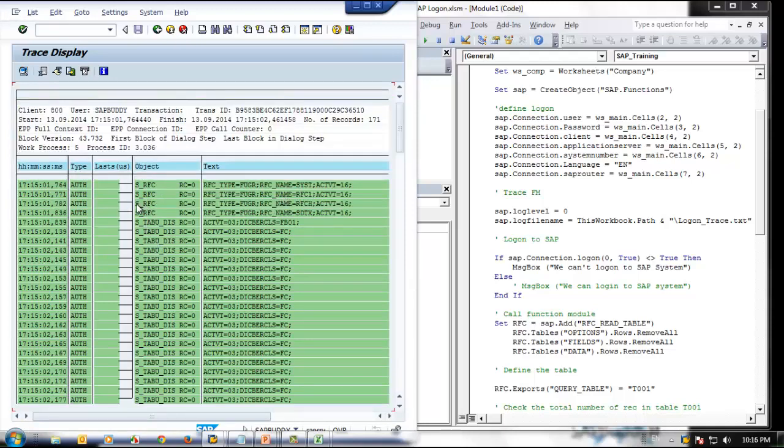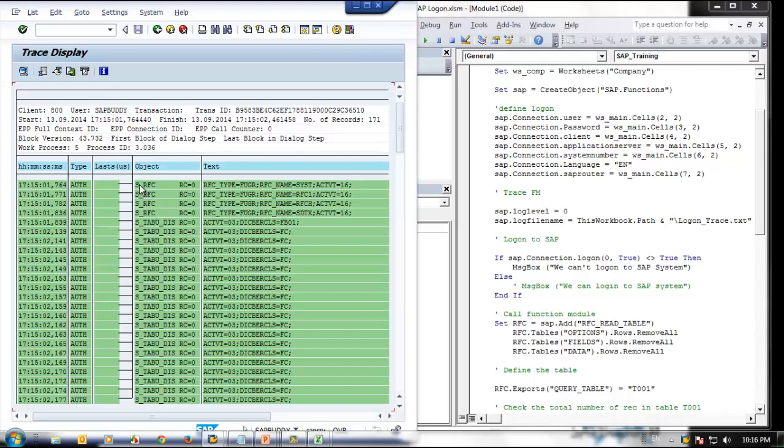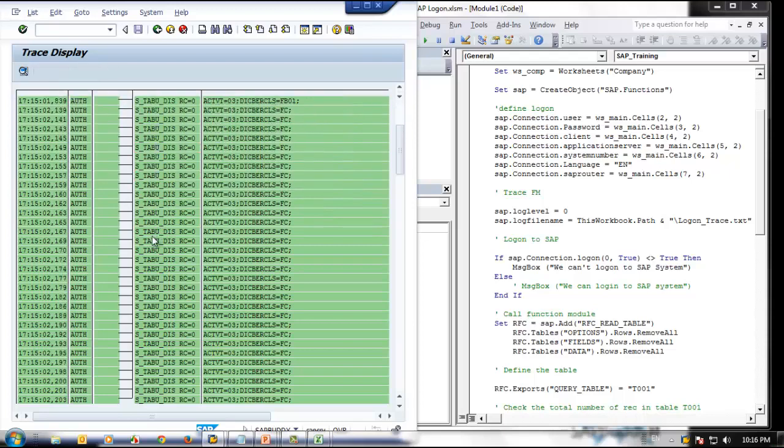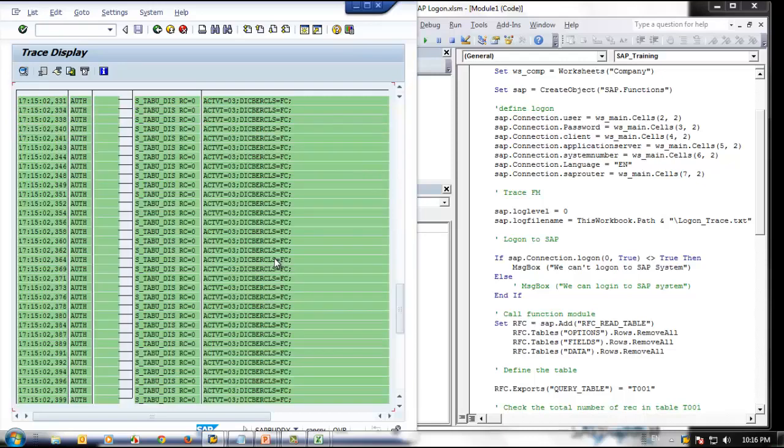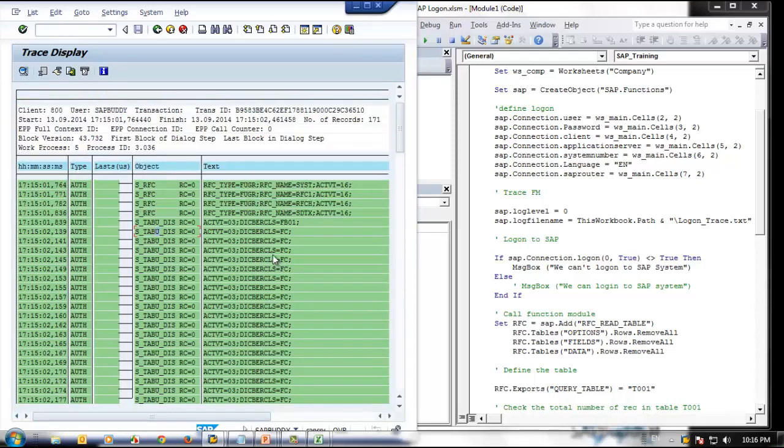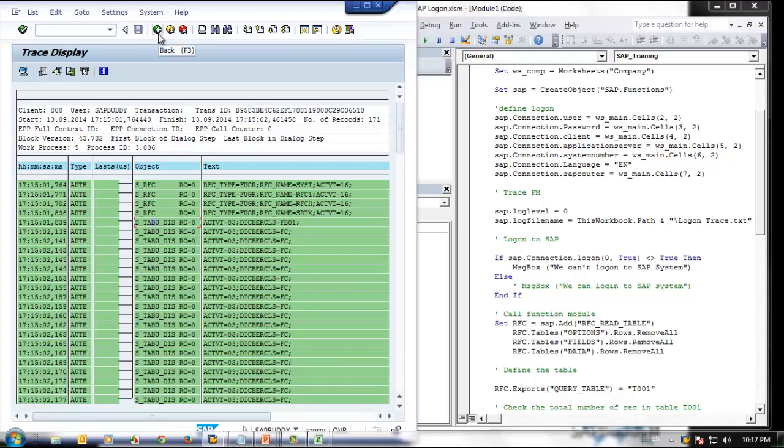Now if you see, we have two objects: S_RFC. RC0 means we already have this authorization. The SAP Buddy user already has this authorization. If it is 4, that means this user does not have authorization. In our case, this user had this authorization: S_RFC, and these are all the values required to run the RFC, required to call the remote function. And S_TABU_DIS—this is for reading tables. So this is the only one value which is required. So we need this as well. We need two objects: one is S_RFC, one is S_TABU_DIS. This is the way you can trace the authorization of a particular user. If you are using only this function module, then this is enough. If you are using a different function module, then it will have its own authorization object required for that specific function module.